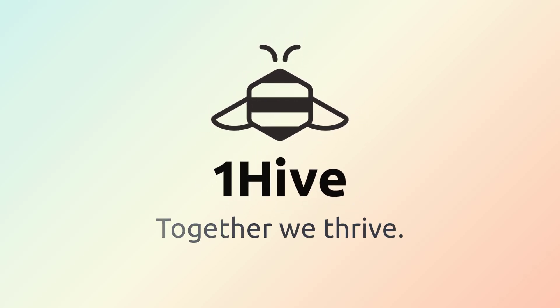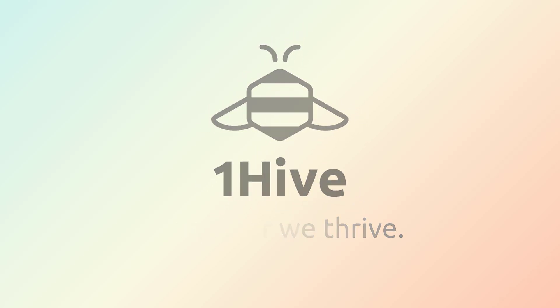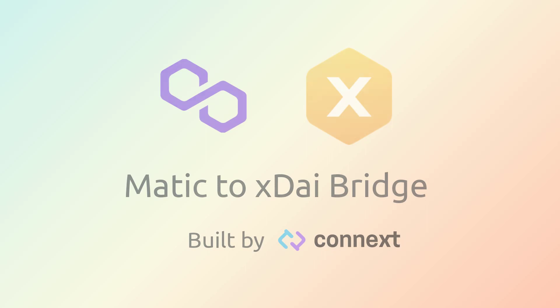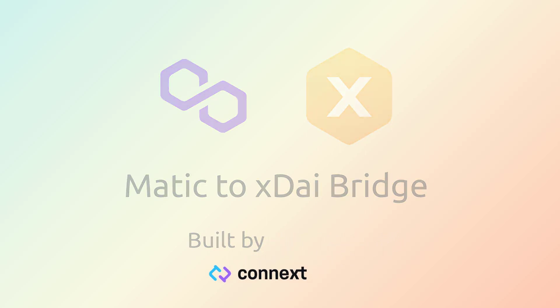This is a OneHive production and today we're going to take a look at the Matic or Polygon to XDai bridge built by our friends over at Connext.